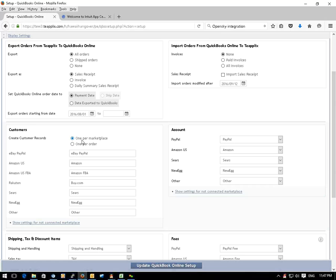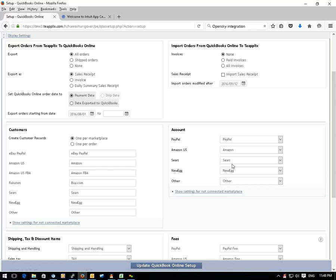We recommend one per marketplace because it will be easier to find the orders you have for each of the marketplaces. You need to choose the customer name and deposit bank account name to use for each marketplace orders.